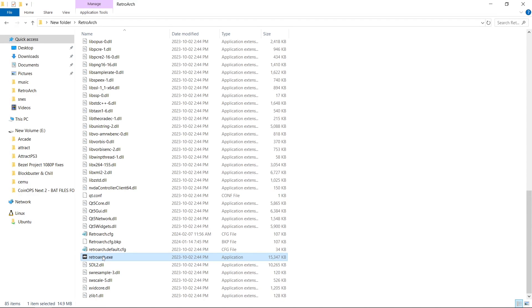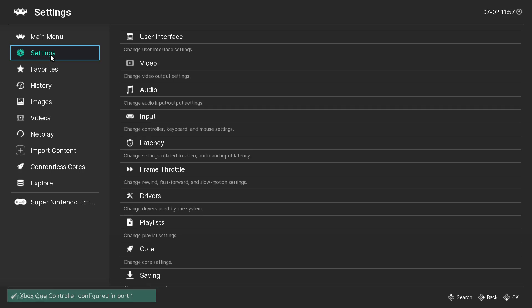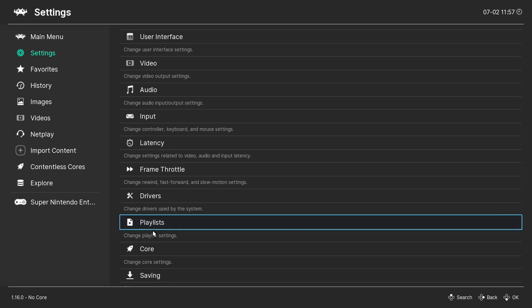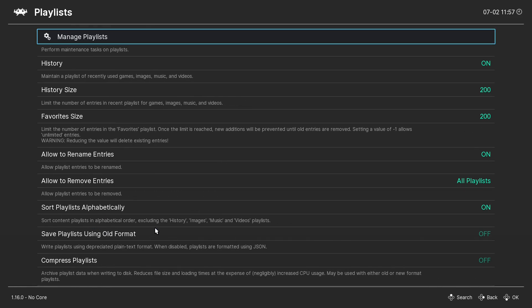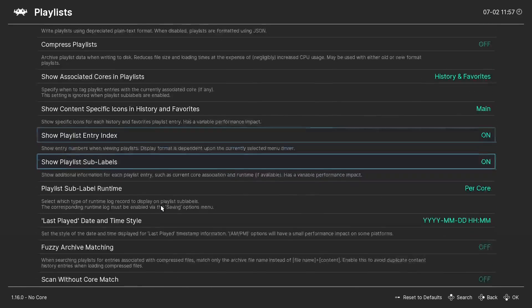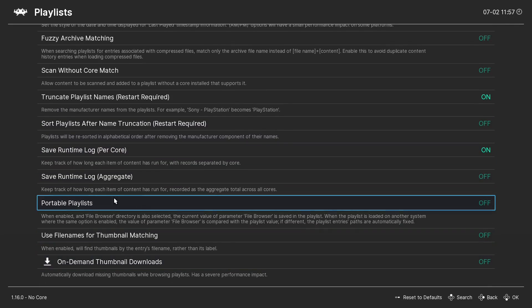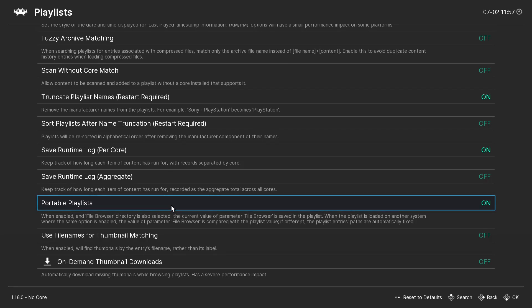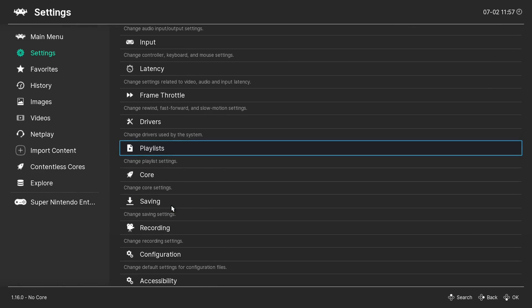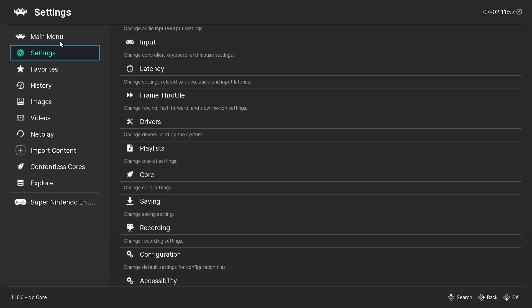So for the second method we're going to launch RetroArch and we're going to want to go to our settings. Playlists. And then we're going to scroll all the way down until we see portable playlists. Currently it's off, so we're going to turn it on. We're going to go back to the main menu.